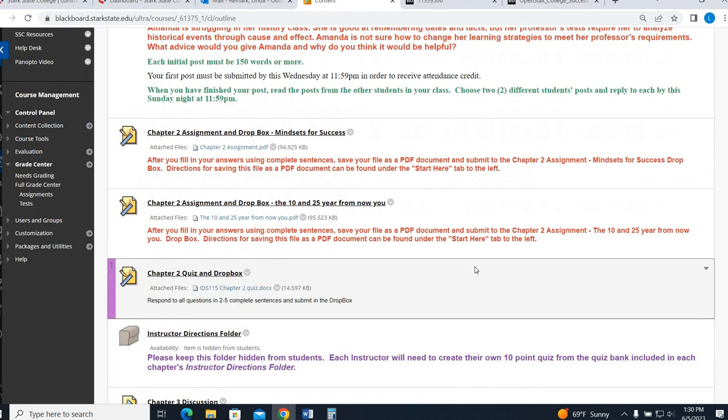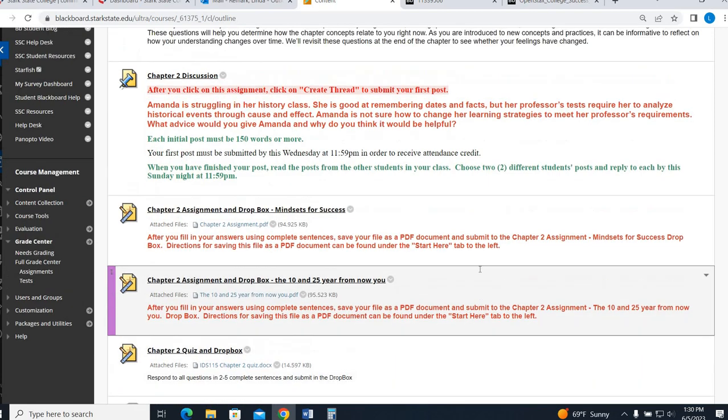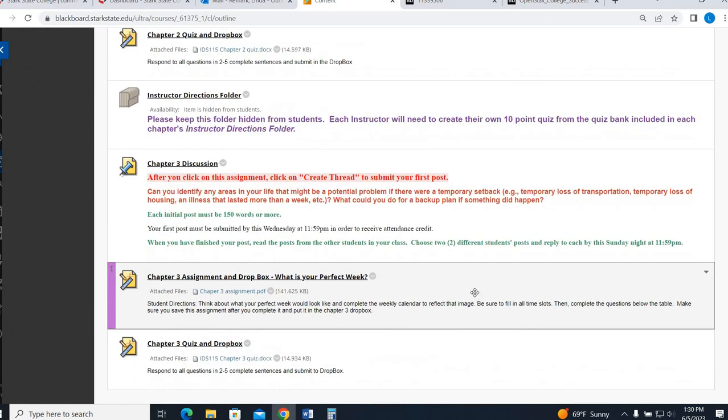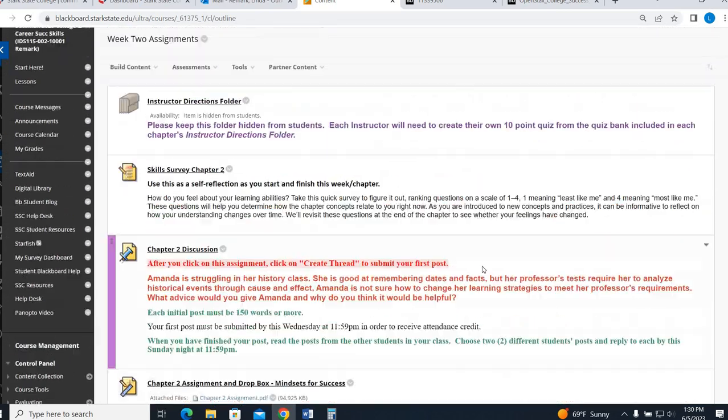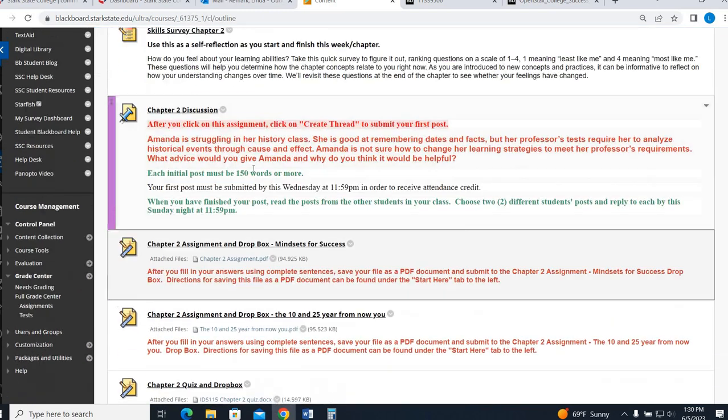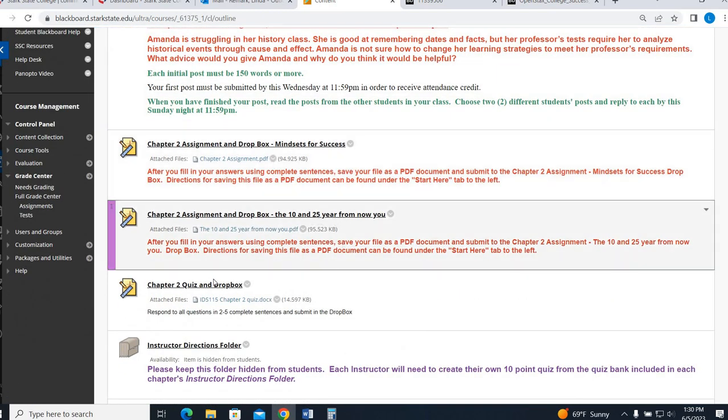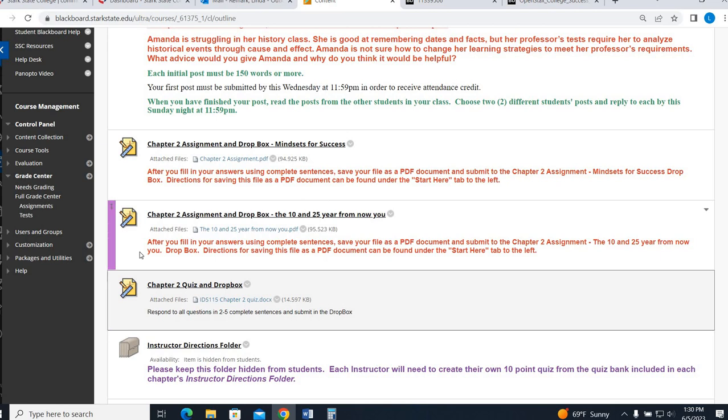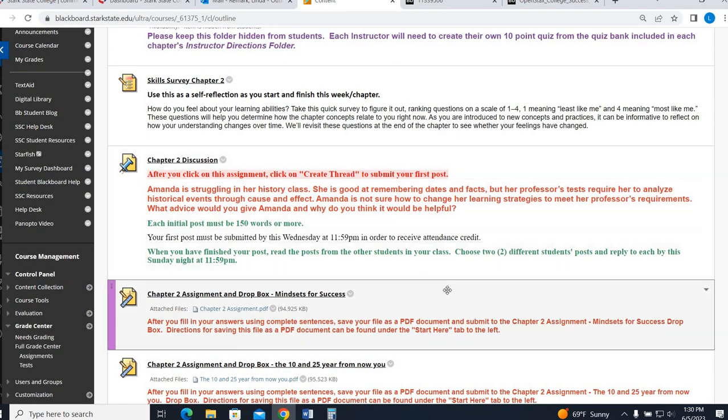So those are the chapter two assignments. I will be back with another video that covers specifically chapter three. So make sure that you post by Wednesday and complete your mindset 10 to 25 and chapter two quiz by Sunday as well as responded to classmates here. I'll be right back with chapter three.